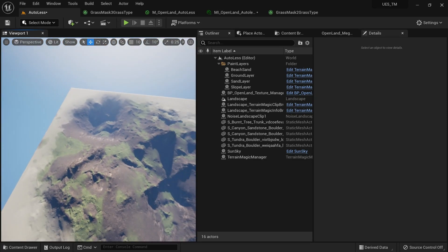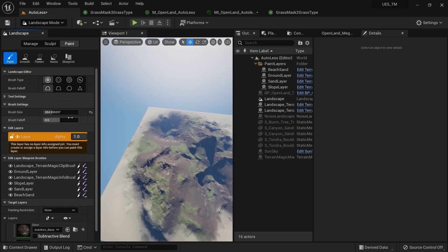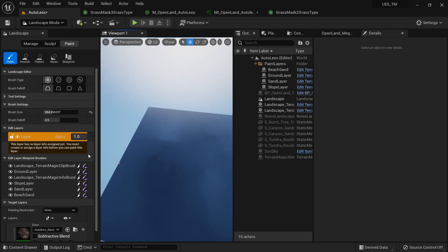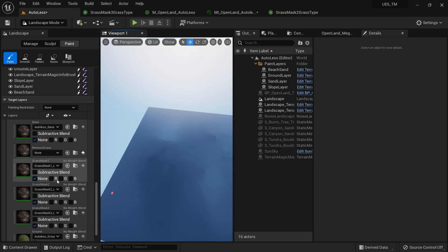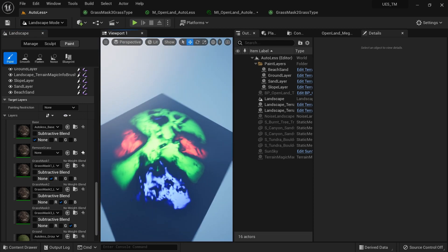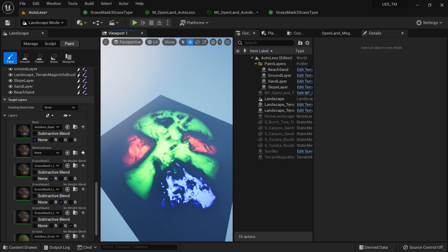Let me show you how it looks from the top. I'm going to the landscape mode and doing some layer debugging to show how it visualizes. I'll select layers I'm interested in: grass mask one, grass mask two, and grass mask three. These are paint layers, but they're not actually doing any painting — they are driving grasses. Since this is a paint layer, you can use any tool to manipulate paint layers in Unreal Engine.